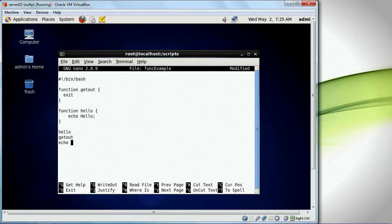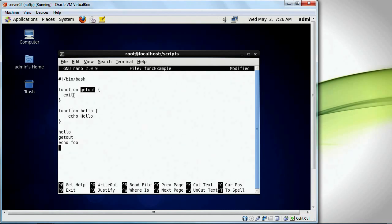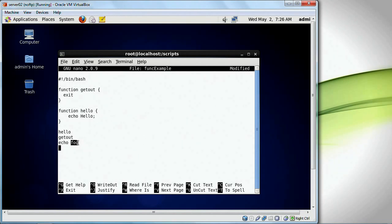I'm going to do echo foo. Here's the thing: this line right here is going to run hello, this line right here is going to execute the get_out function which has a line in it called exit. Exit is going to get out of this Bash script. We should never get to a point where it displays foo at all — it should just display hello.